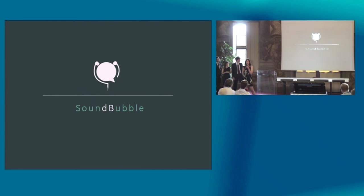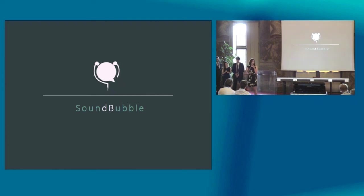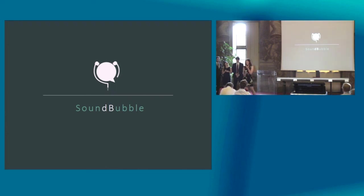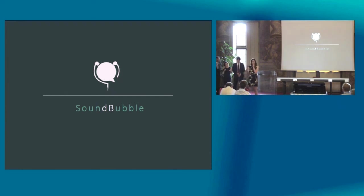So we are Soundbubble and we are asking all of you, how many more daily headaches will you accept? How much more anxiety? How much more stress? Let us improve your working relationships. Let us release the anxiety. Let us be the bubble for your sound. Thank you.